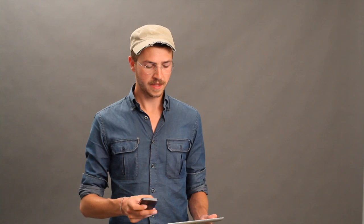So for example, if I did not have my phone number checked off on my iPad, I wouldn't be able to see iMessages that were sent only to my phone. It's a little bit pedantic, but that's the case.